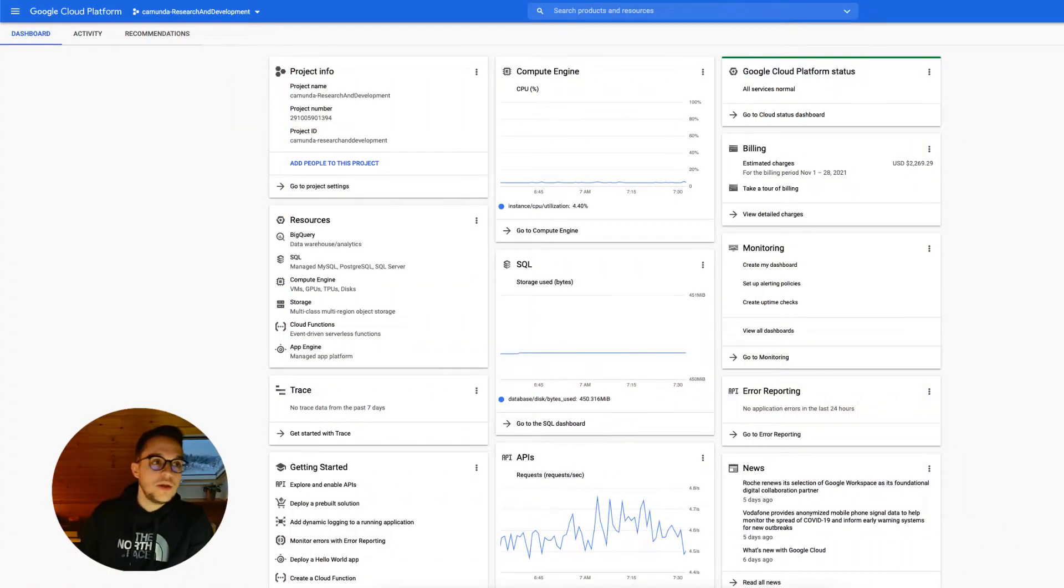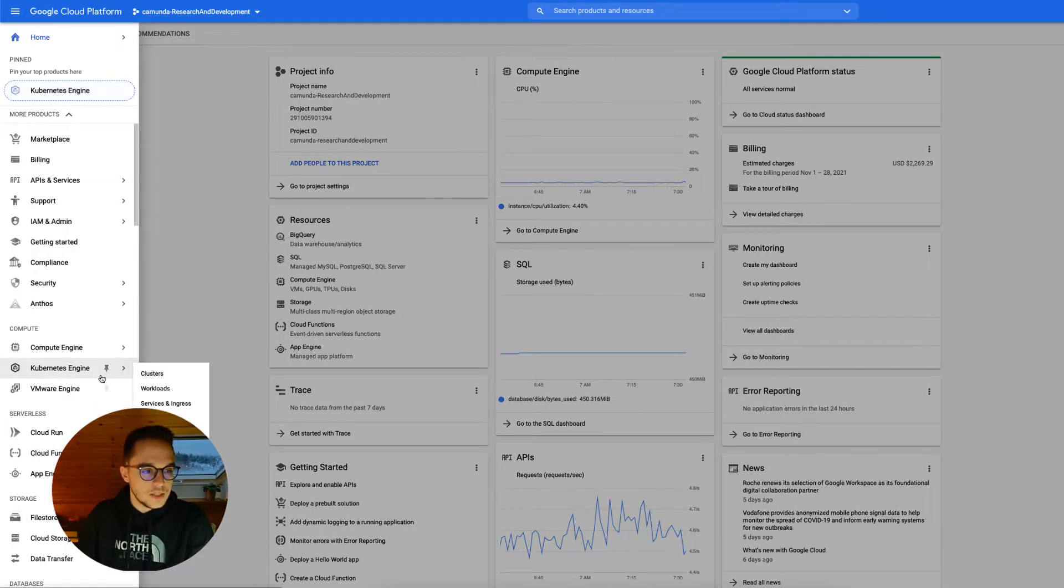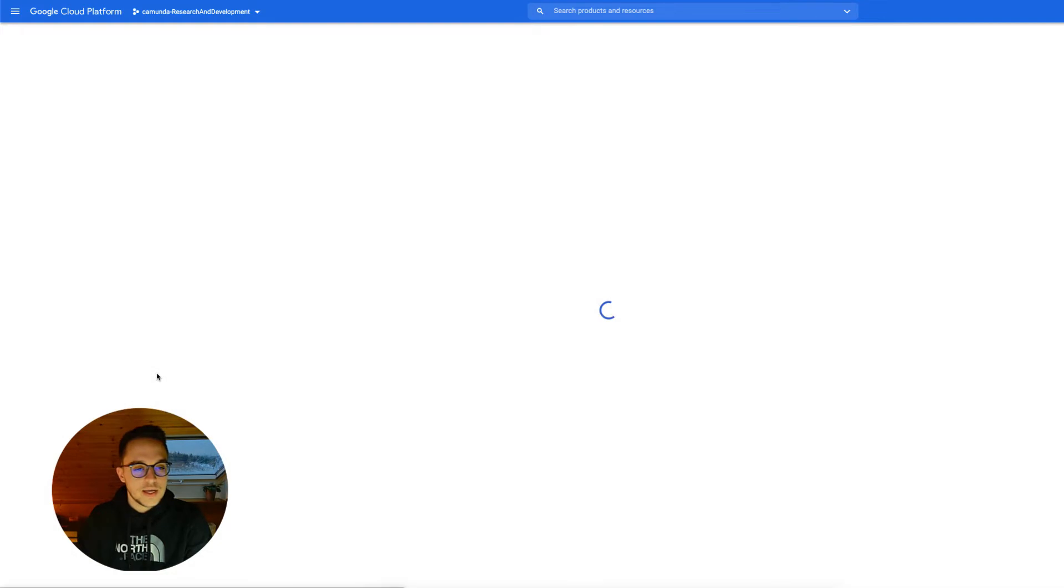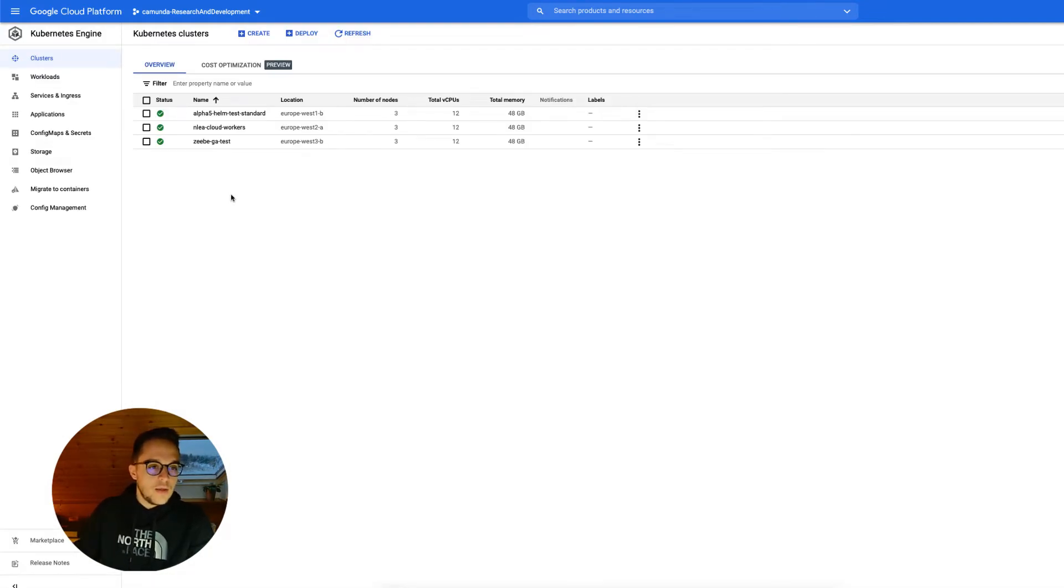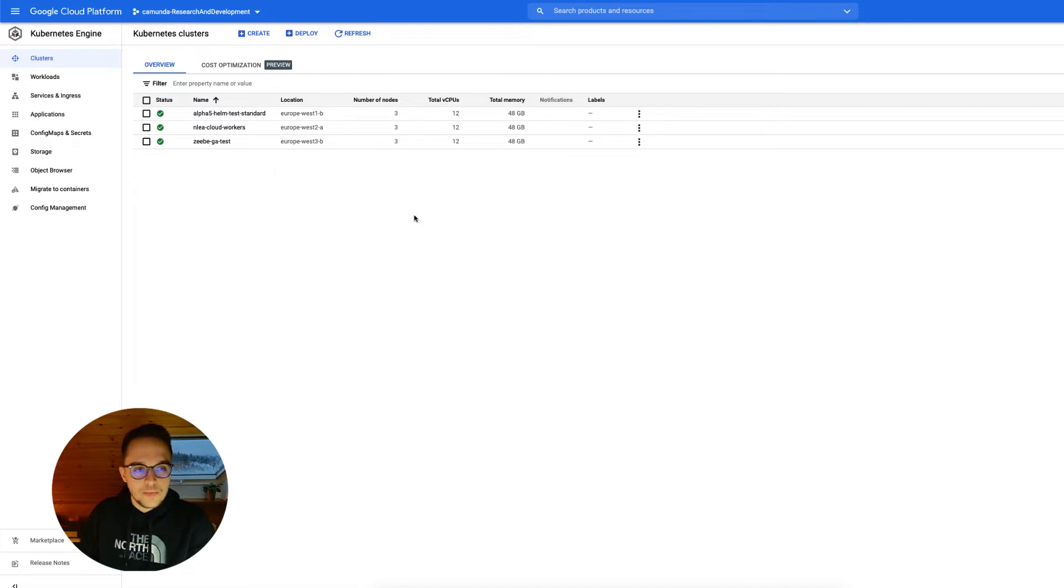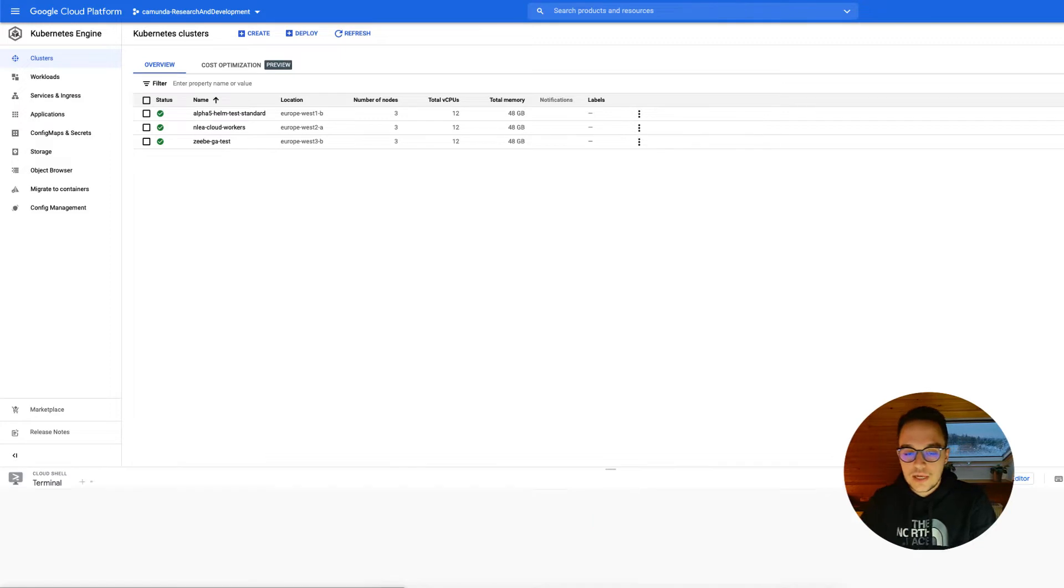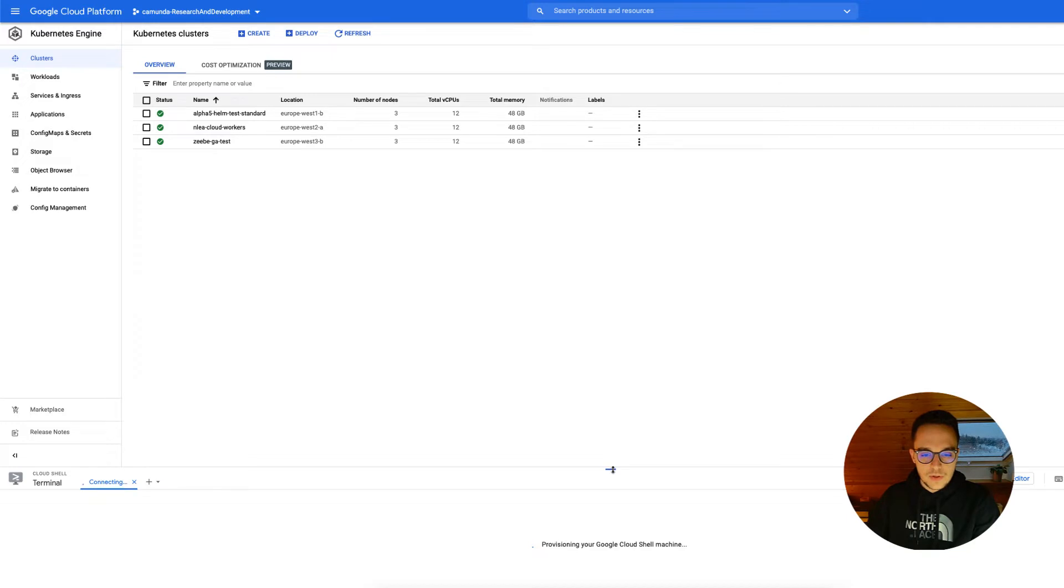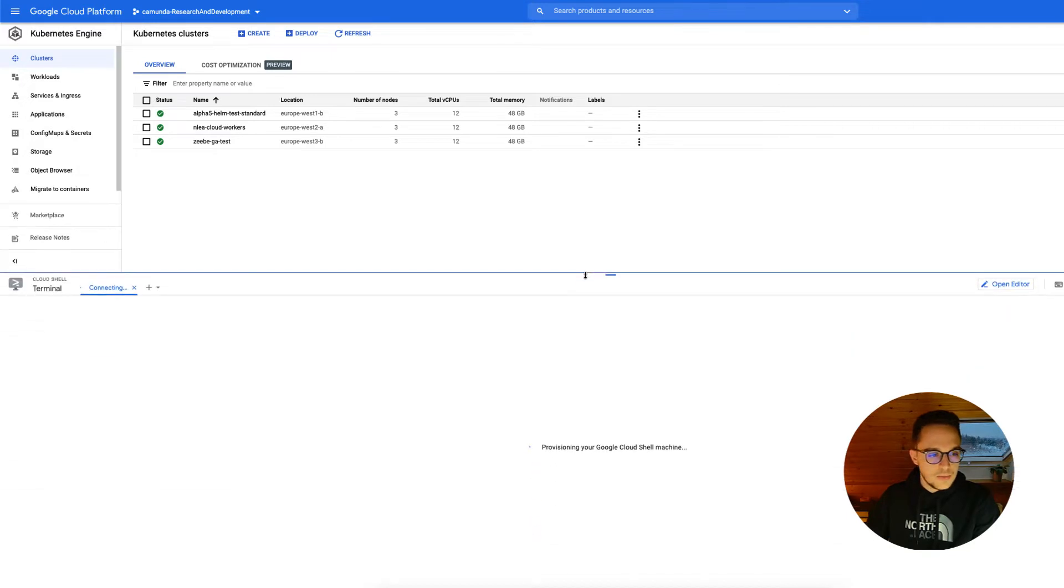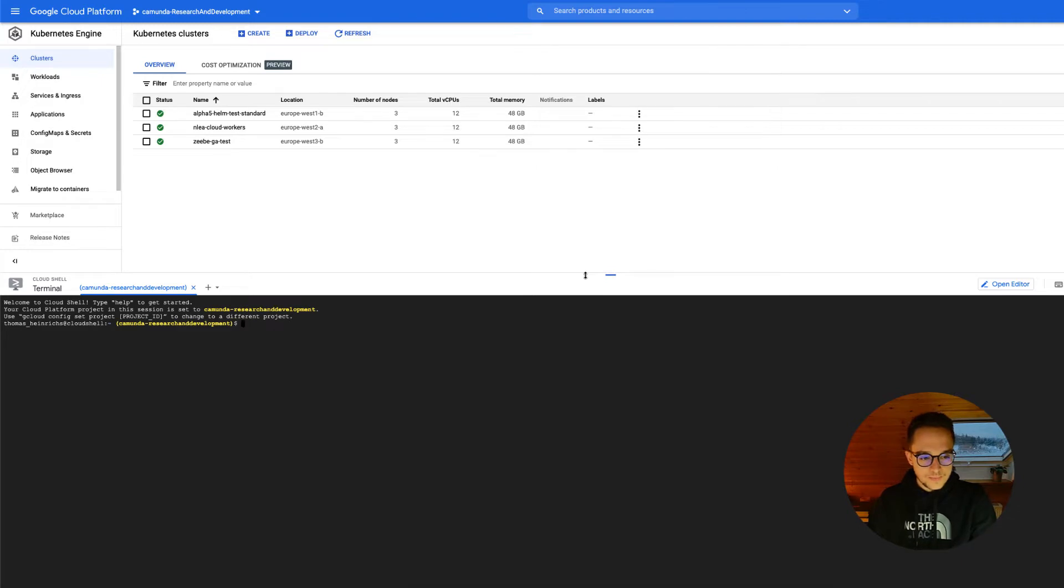Having opened up the Google Cloud Platform, we can navigate to our Kubernetes engine. Down there, we can check out the currently running clusters in our environment, and there you can see we do have three of them. Let's create a new one using the cloud shell. Therefore, of course, we need to connect with it. But that should be rather quick. There we go.